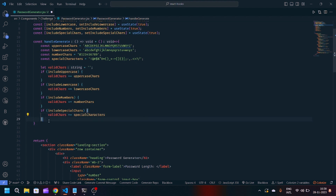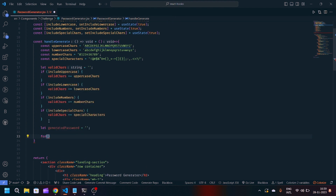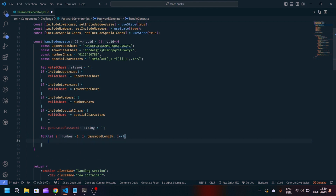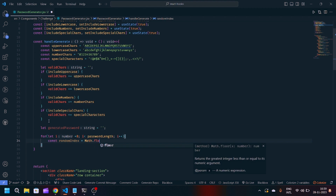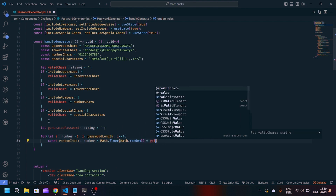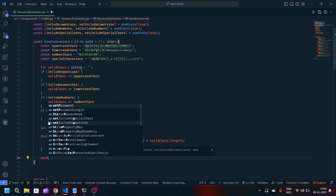After this we will generate our password. Let generatedPassword be equal to a blank string. Now we will loop through the password length: for i equals 0, i is less than passwordLength, i plus plus. Inside the loop, const randomIndex is equal to Math.floor(Math.random() multiplied by validChars.length). Now we will update generatedPassword by appending validChars at randomIndex. Finally we will set our final state to setPassword with generatedPassword.